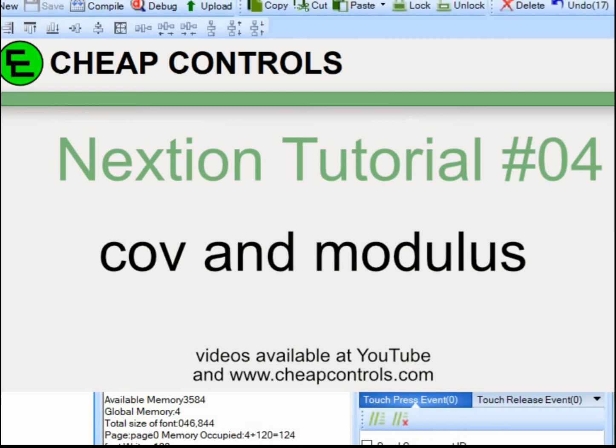Welcome to Cheap Controls. On this YouTube channel, I make videos on things that I struggled with, hoping to help you so you don't. If you like what you see, consider subscribing.